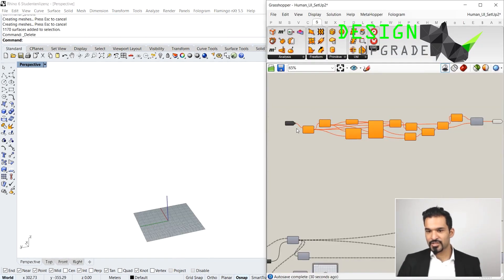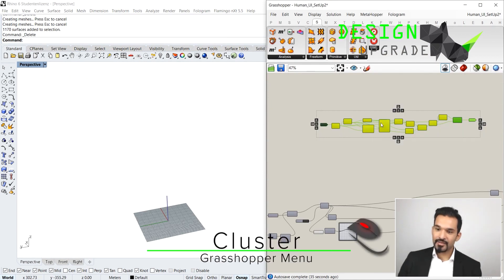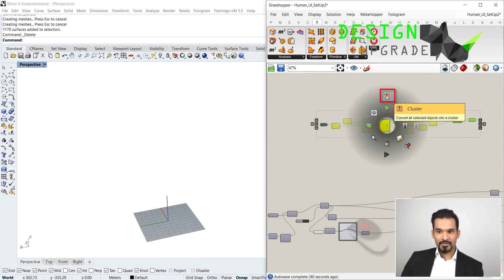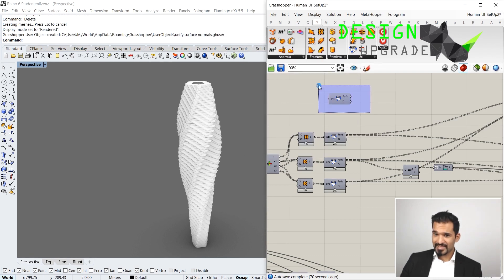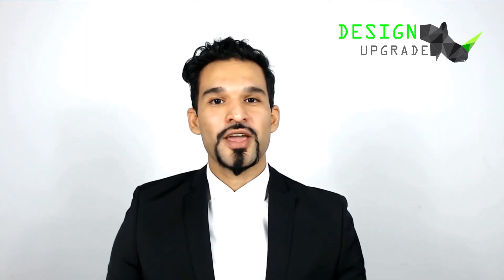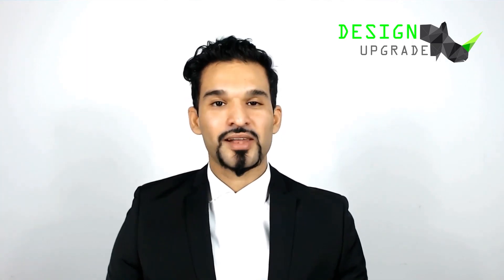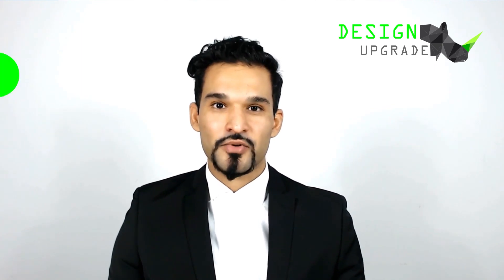And as the icing on the cake, you will also learn how to create your own custom user components and understand how to assign them to a plugin. So please join me on this 3D modeling journey and let us together make some design upgrades.